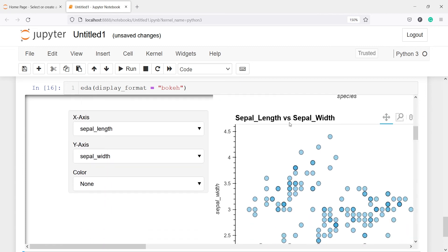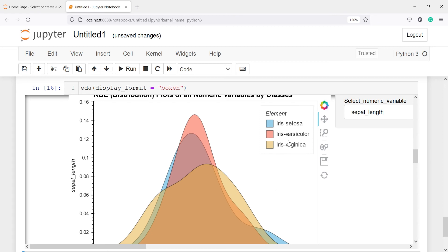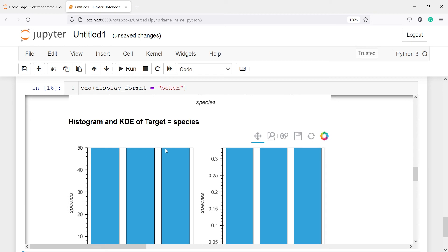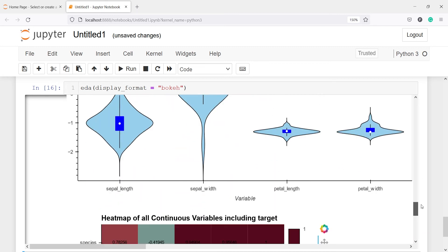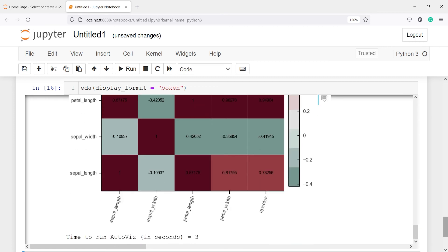Then if you come down you will see we have the sepal length versus sepal width, and this is the scatterplot. Then we have the kernel density plot for all the numeric variables by classes. Here we have this label: the blue color is for Iris setosa, orange for Iris versicolor, and yellow for Iris virginica. And if I go down you will see we have this kernel histogram and the kernel density plot of target variable species. Then we have this volume plot and the heat map for continuous variables including the target.